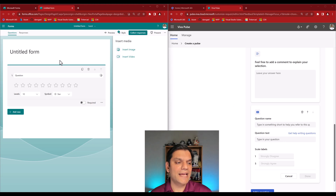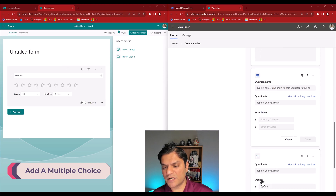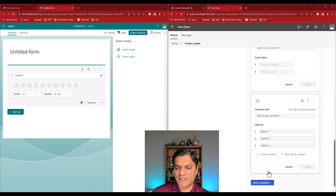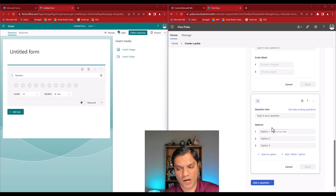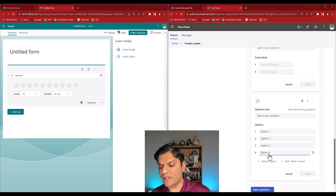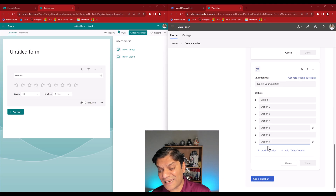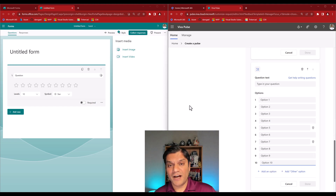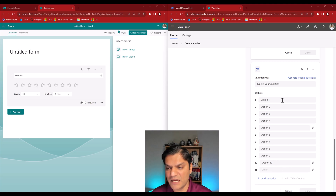Back in Viva Pulse, let's look at the Multiple Choice question type. When I select it, it gives us the question text field and then the different options — Option 1, Option 2, Option 3 — with the flexibility to add more. I can add up to at least ten options, and I also like that it gives me an 'Add Other' option for extra flexibility.